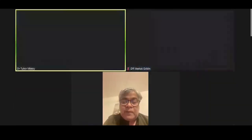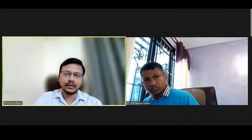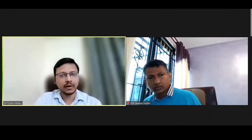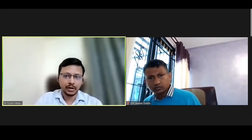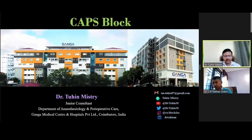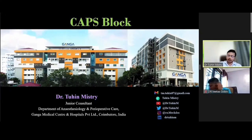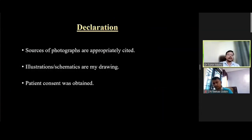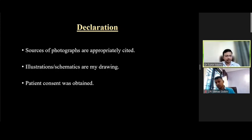Thank you so much for your kind introduction. I would like to thank the committee members of AOSRA PMEM and especially Dr. Balabhink for giving me this wonderful opportunity. Good evening to the organizing committee members and the delegates. I'm going to present about the CAPS block. Let me declare that the sources of photographs used in my presentation are properly cited, the illustrations and schematics are my own drawings, and patient consent was obtained.